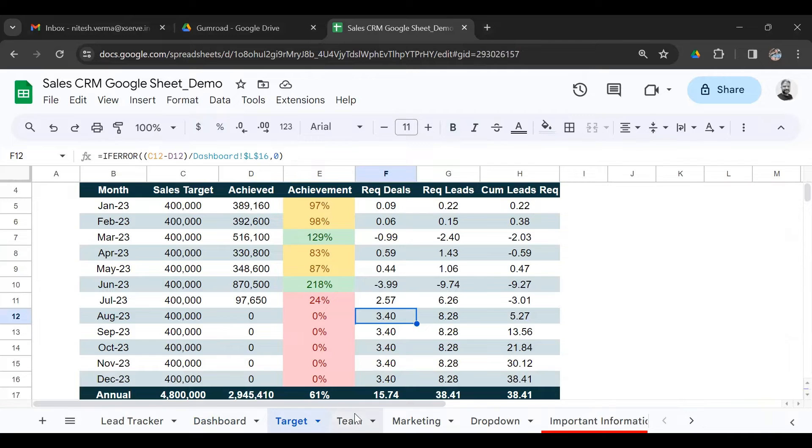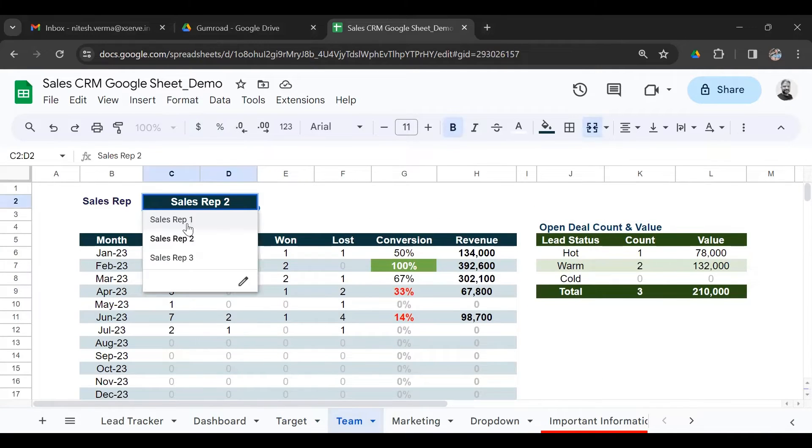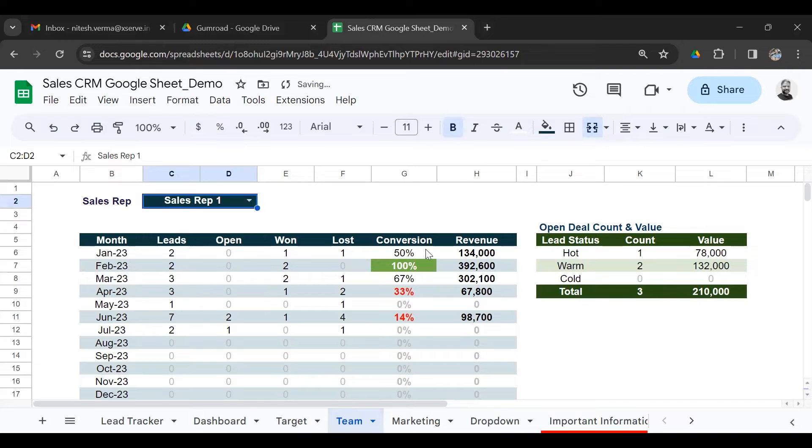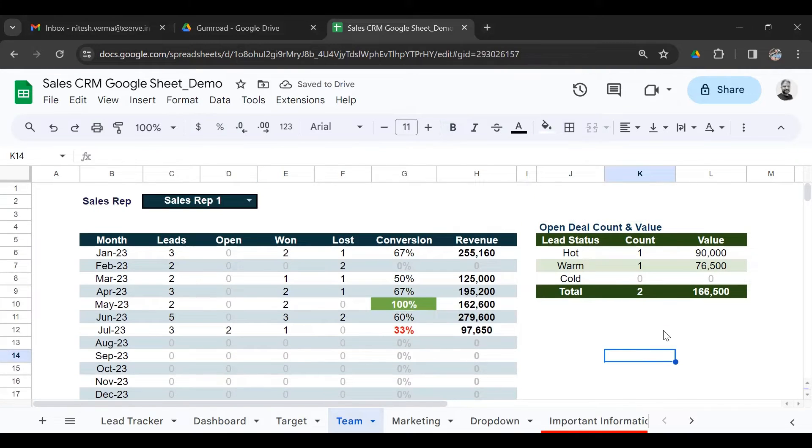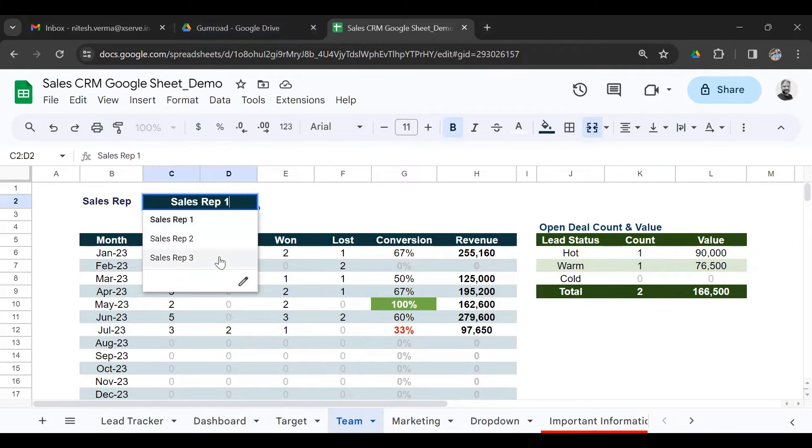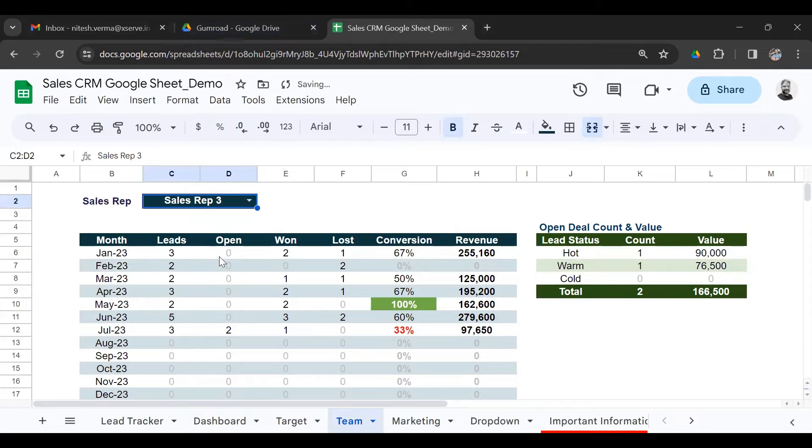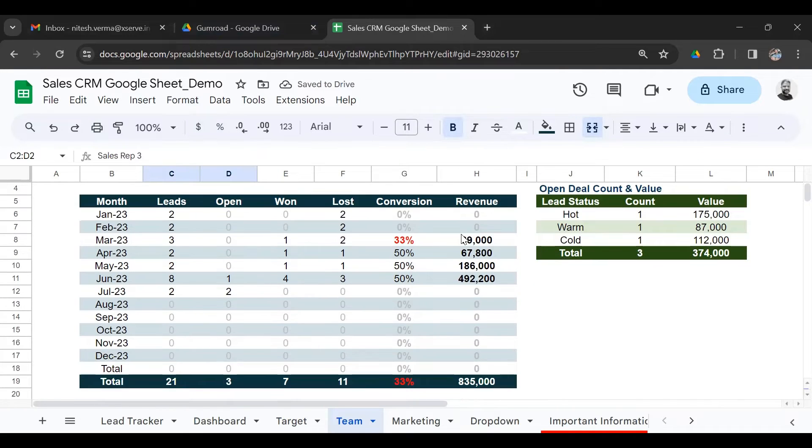You also have a team performance summary. Here you select the name of the sales rep and you get the performance of the person. This would be helpful in team reviews, in comparing performances. Just go to the drop-down and change the name, and the performance will be updated in the tables below.